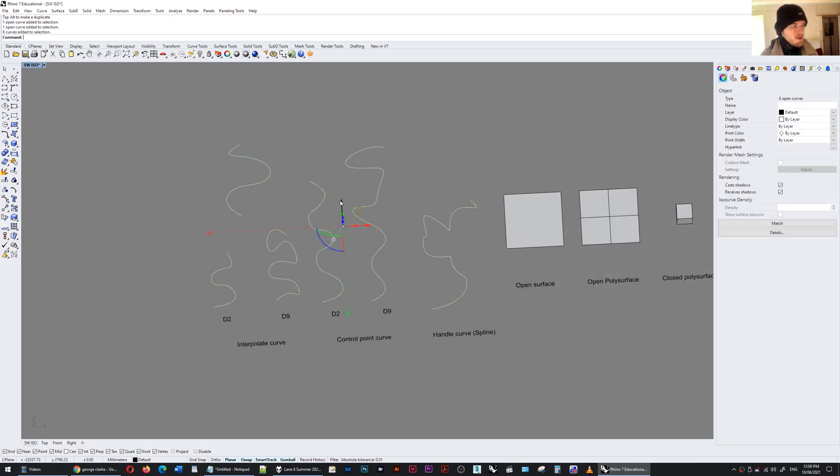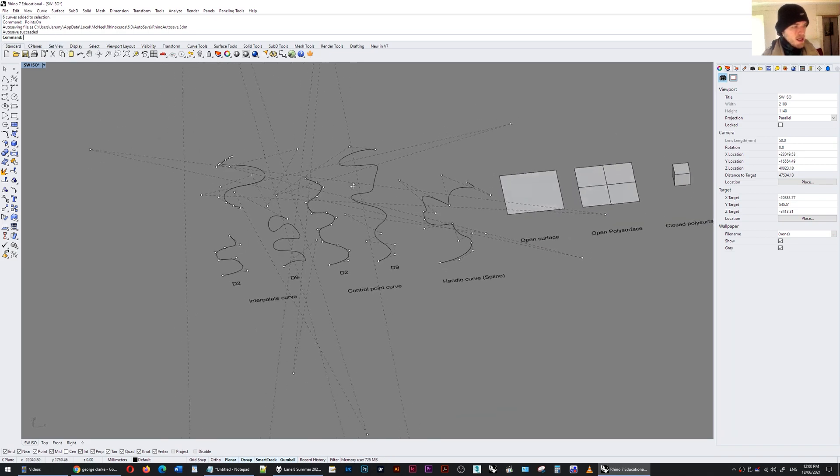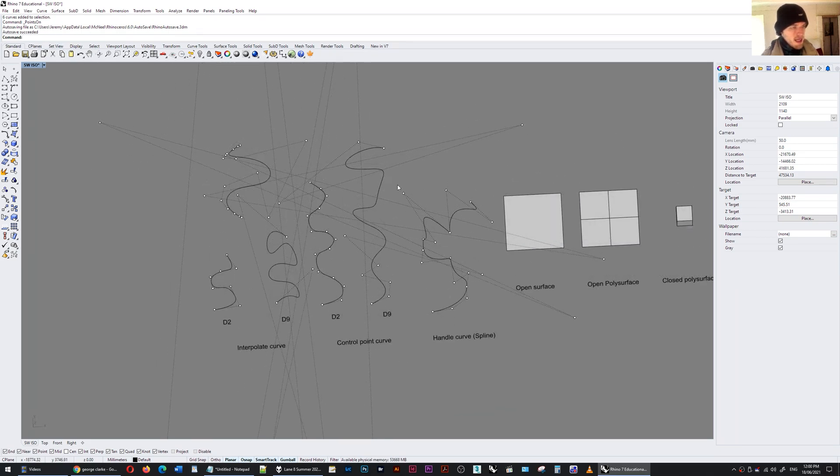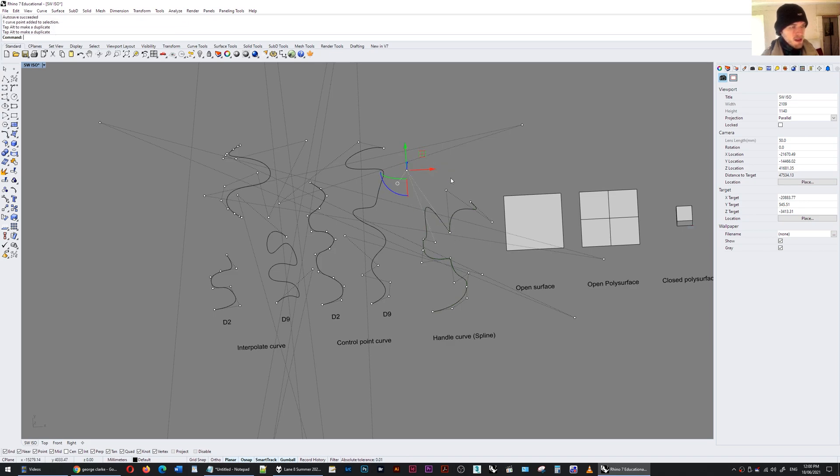Each of these curves also have control points so if I do points on you'll see that I can take those what I think magnets and move them around and the curve will be attracted towards those points.